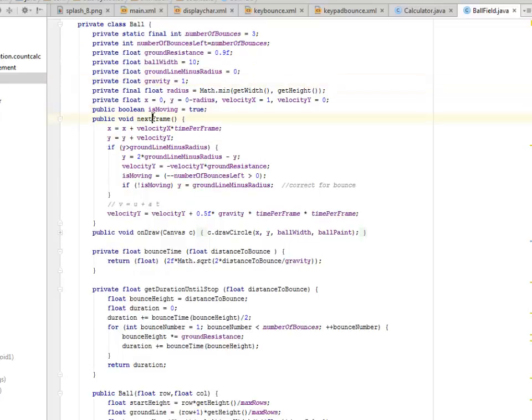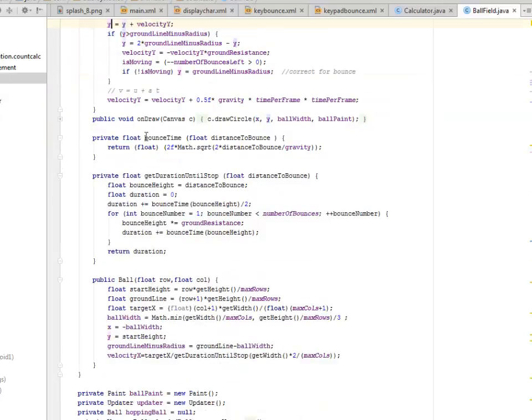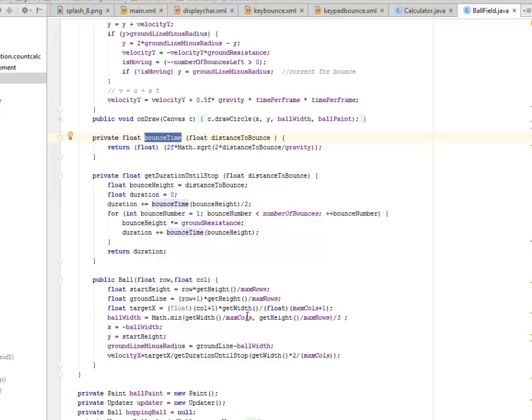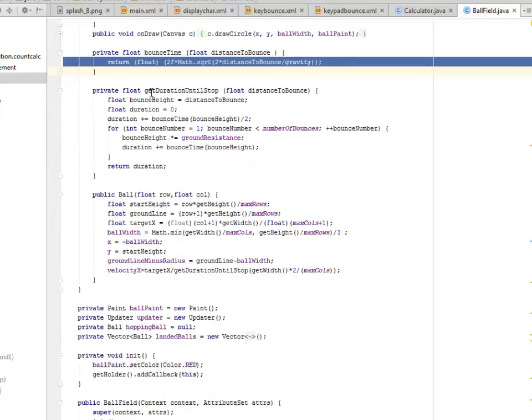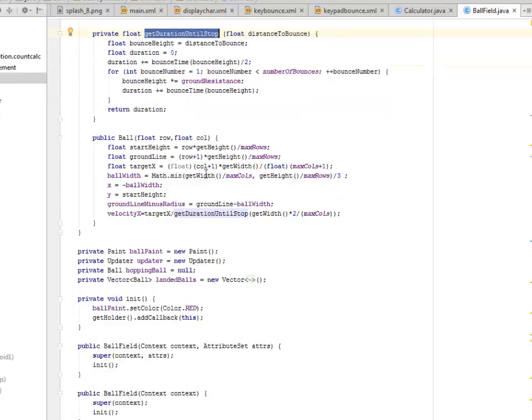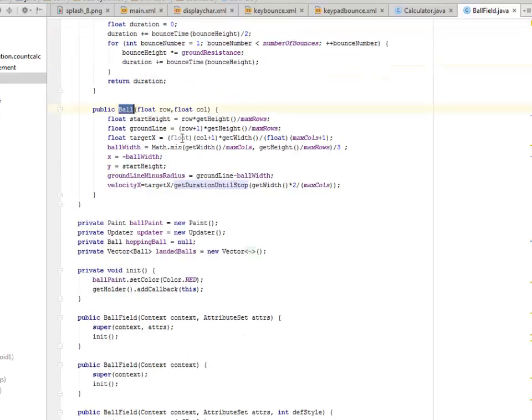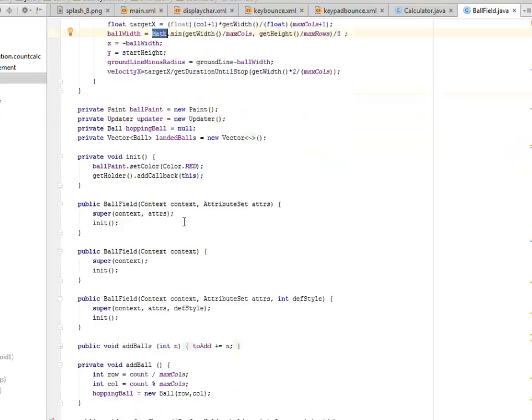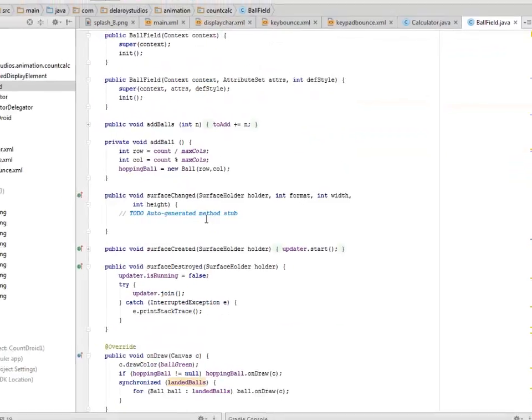We have the next frame that actually gets the frame to the next while checking for the velocity of the X and Y coordinates. This is going to draw to canvas and also we're going to bounce the bounce item. There's going to be a bounce time calculated by the math square root. We have to get duration until it stops. There must be a duration of your transition animation. This for the ball where we get the height and the ground line, the target X, and do some width calculation with the height as well.